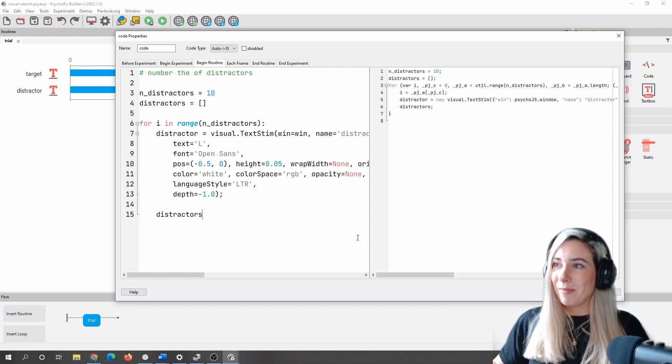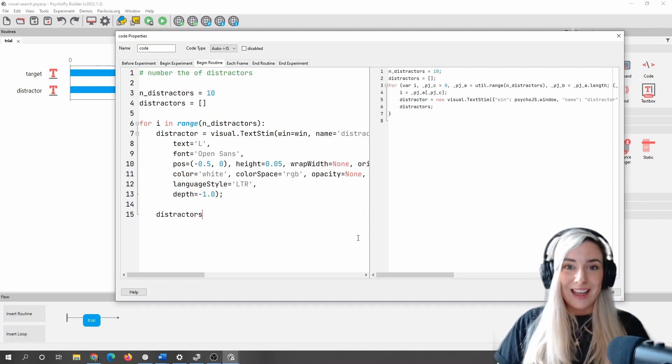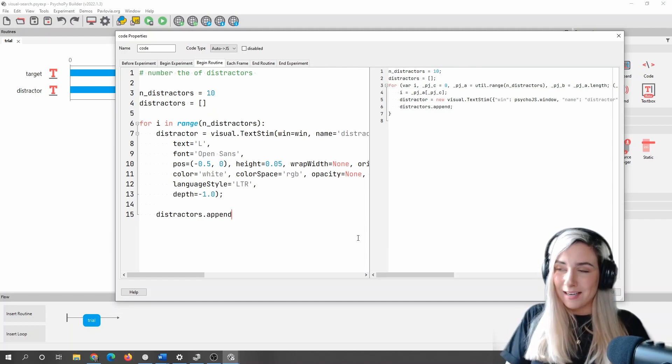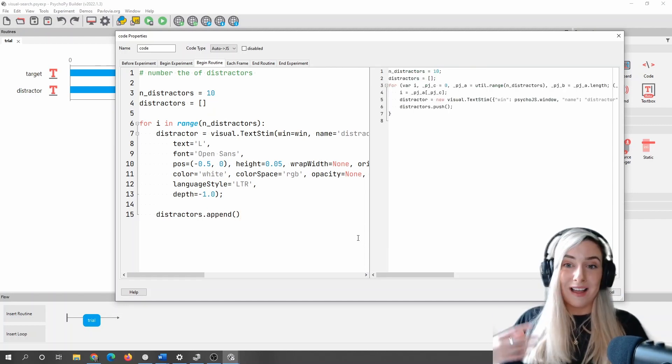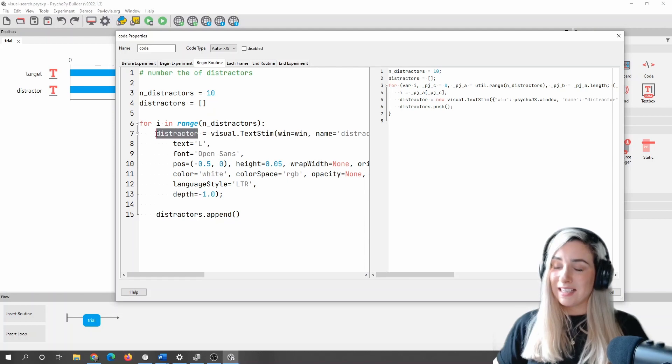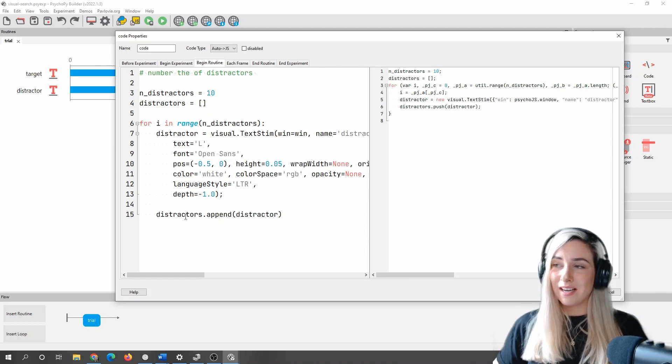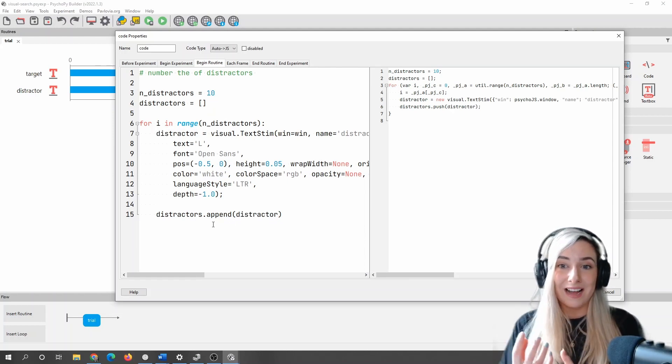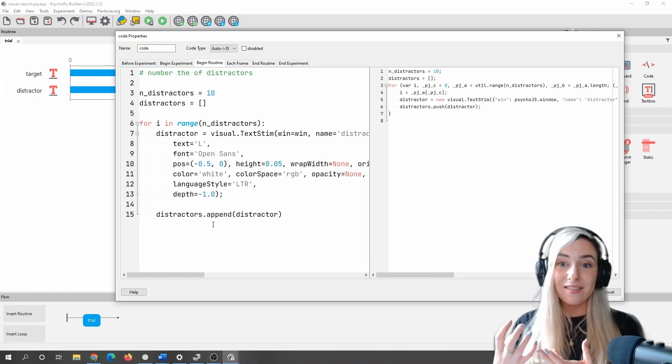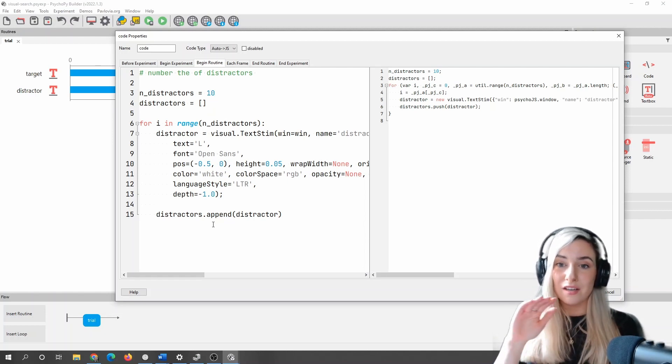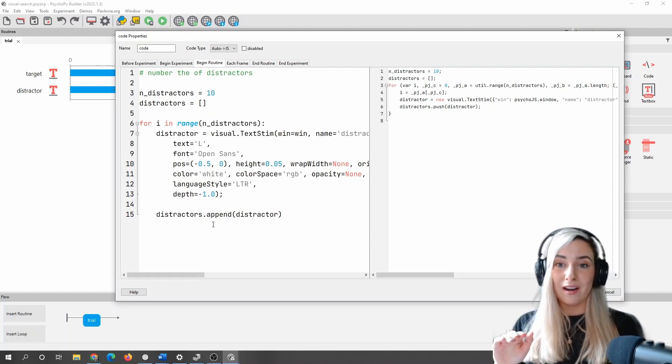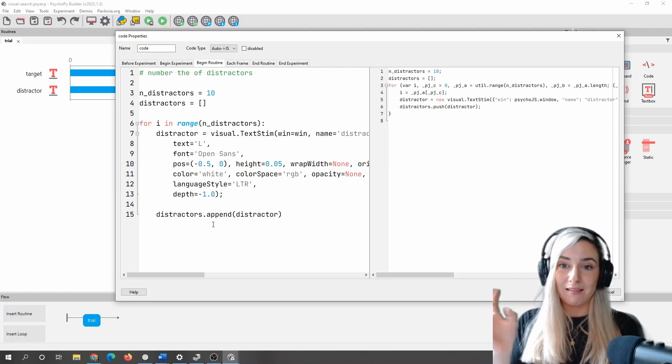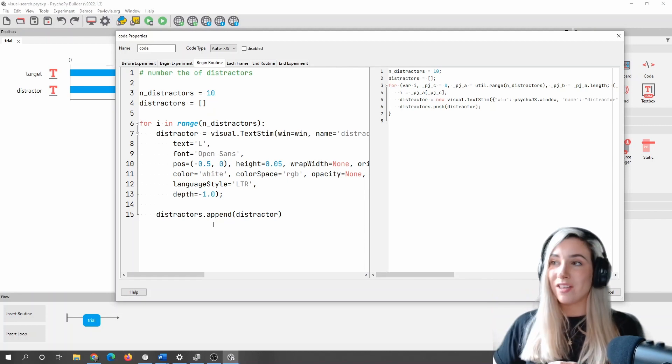Actually, just to make sure I don't make spelling mistakes, I'll just copy and paste that. And I'm going to say dot append, which will add something to my list. And what I'm going to add is the distractor stimulus. Now that's going to add 10 things to this list. So as we're going around that loop, we're making a new letter L and we're adding it to the list.